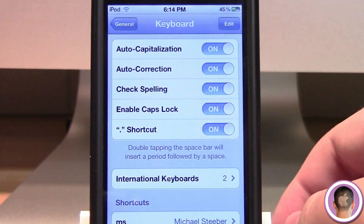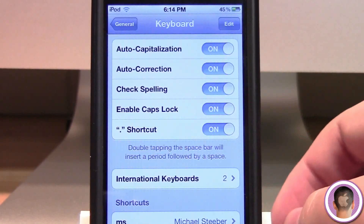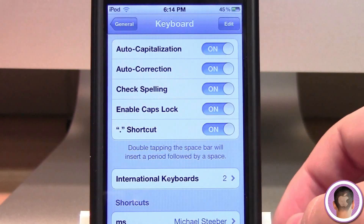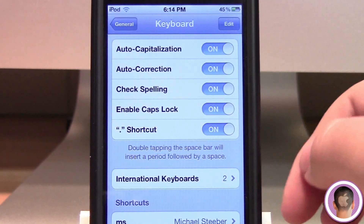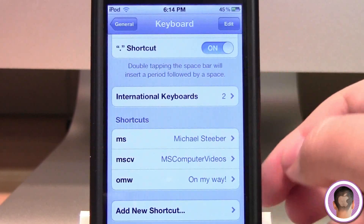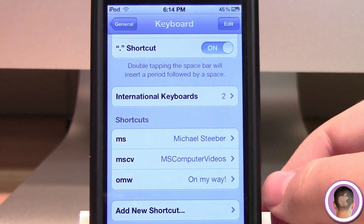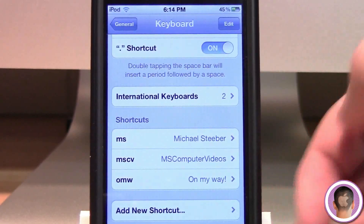Now, if you've ever used the application TextExpander, you'll probably be pretty familiar with this. It works pretty much the same way, but now you can get it on iOS.